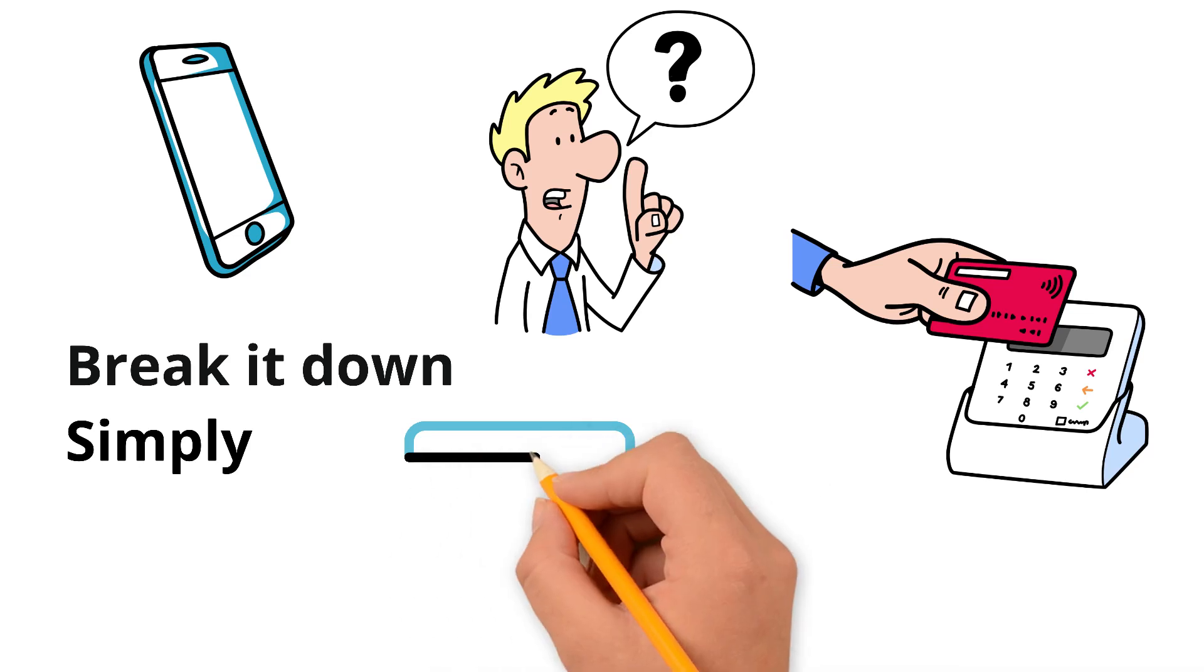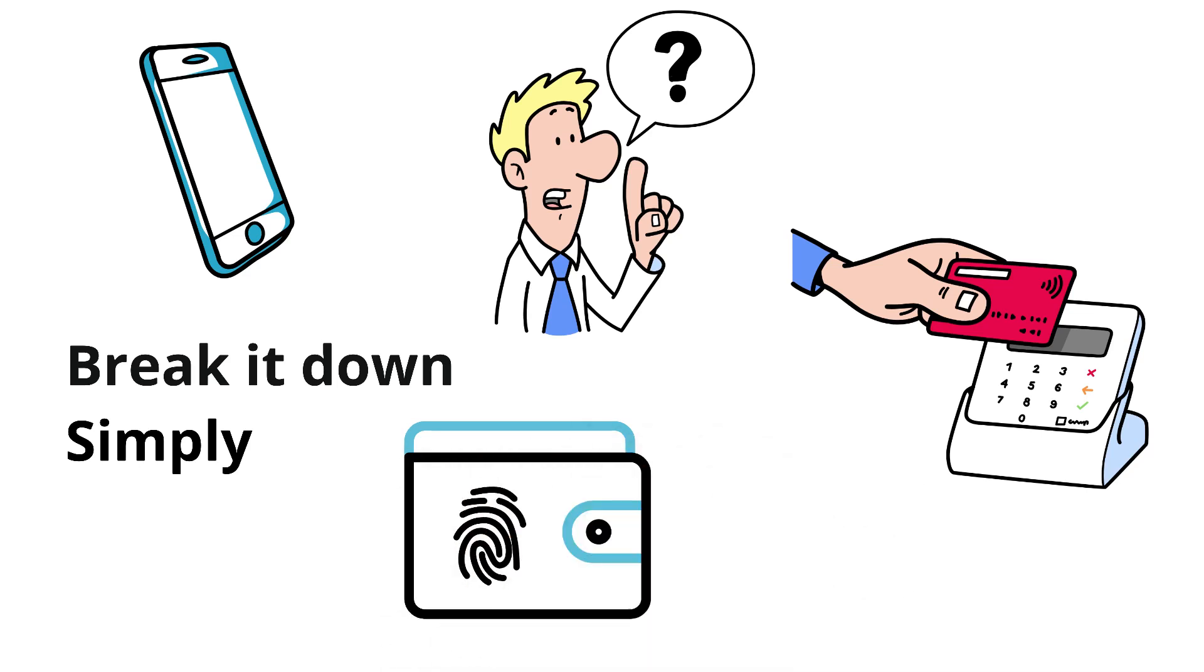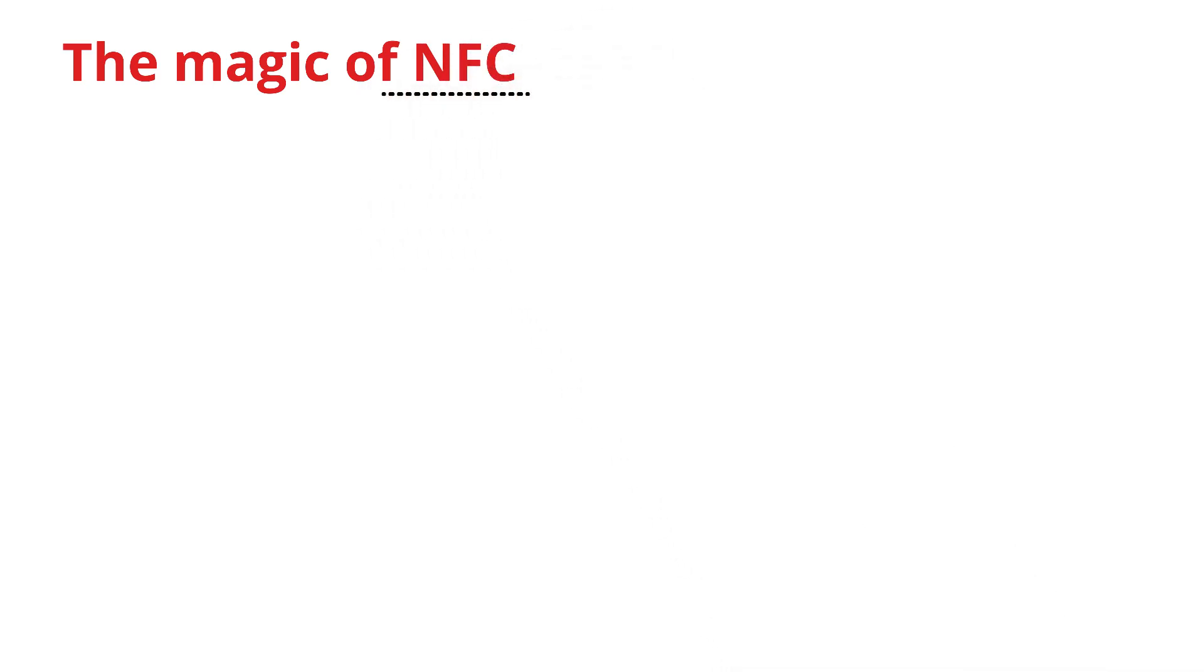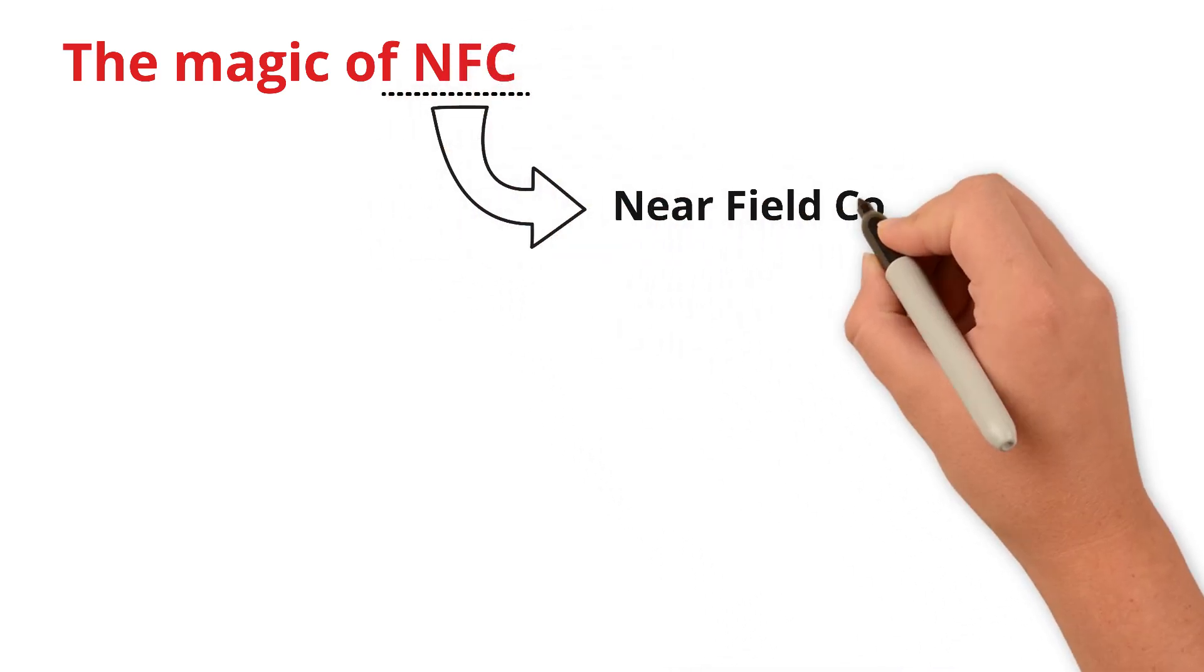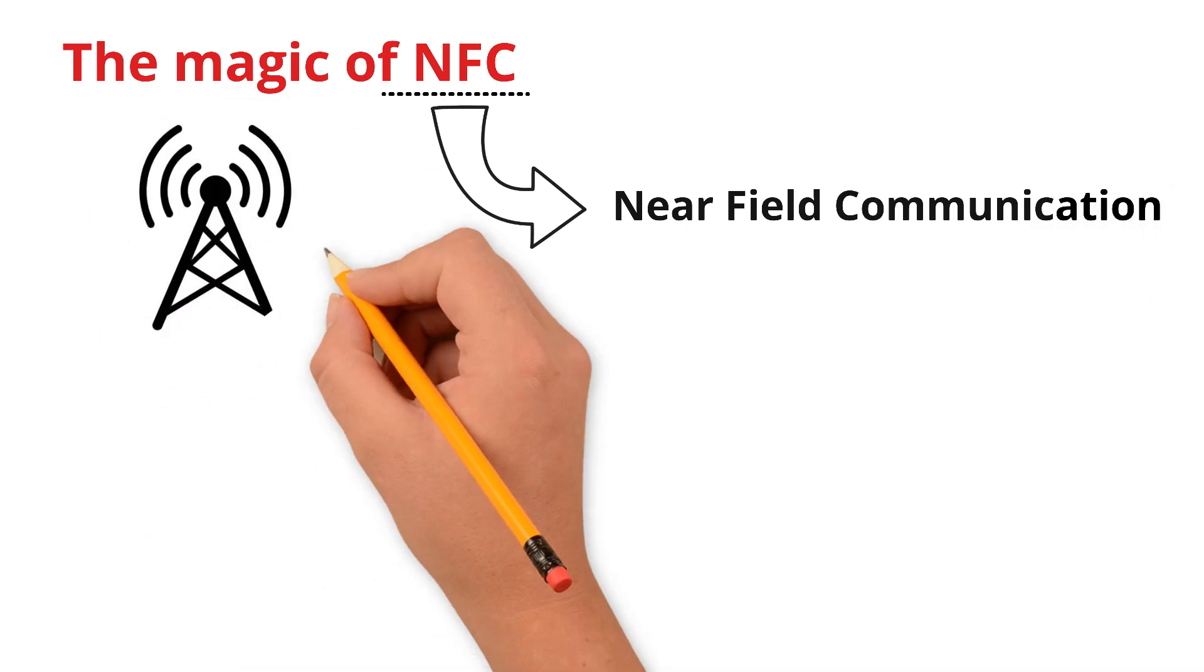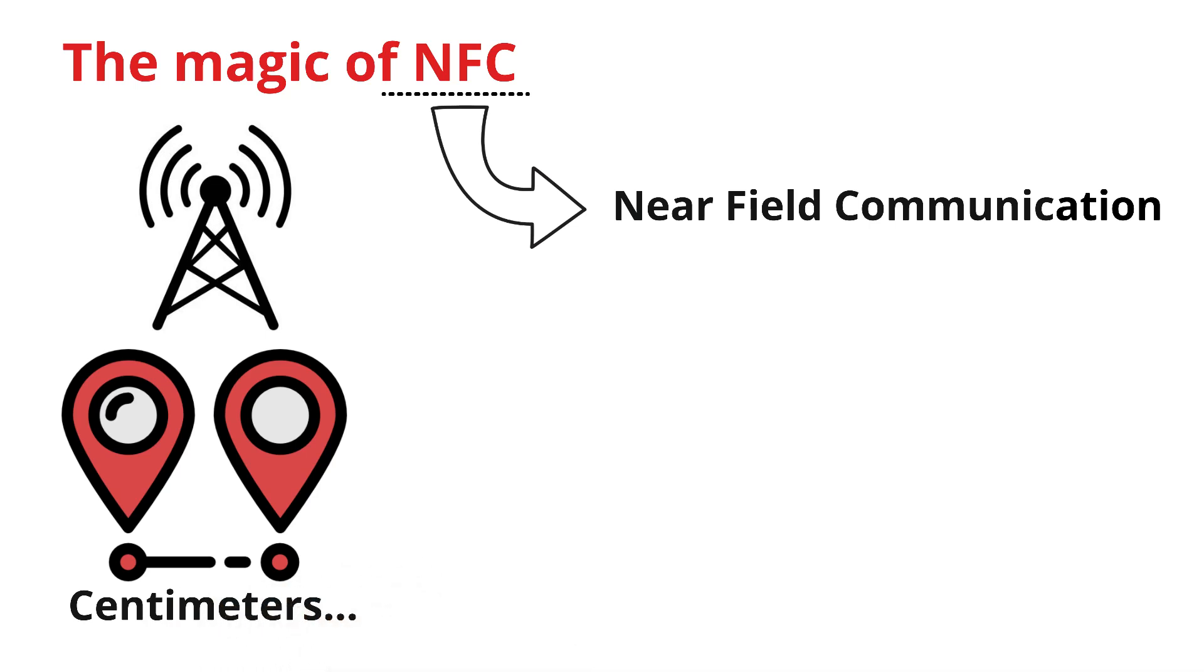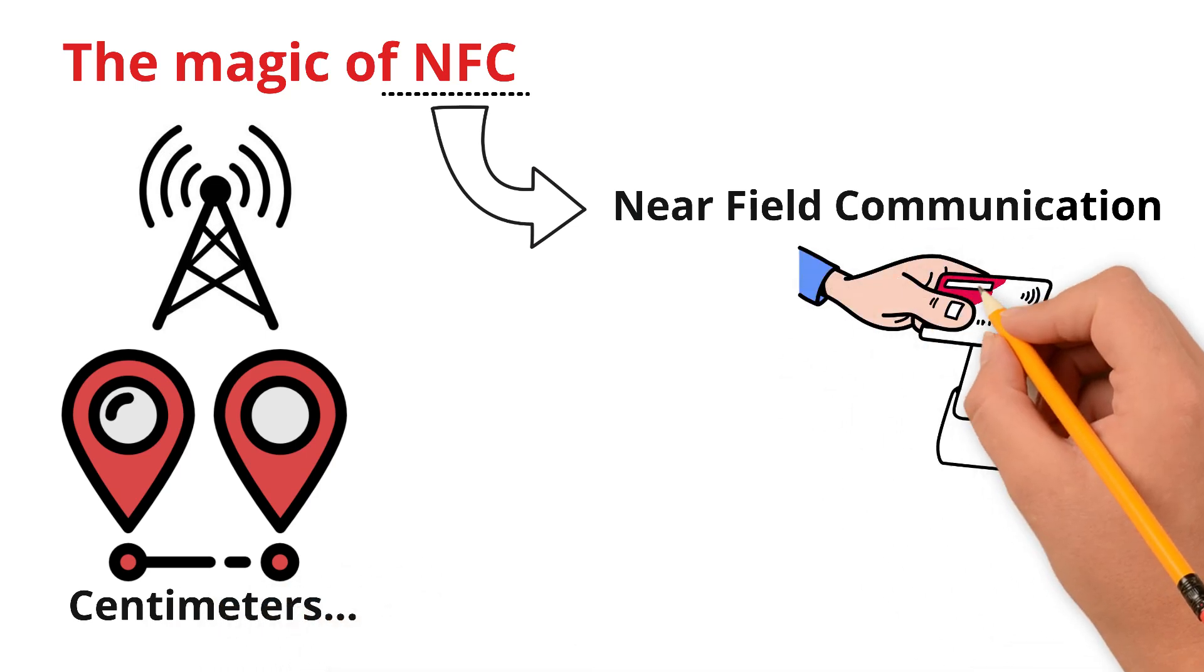The magic of NFC: contactless payments are powered by a technology called NFC, Near Field Communication. It's basically a tiny radio system that only works at a very short distance, just a few centimeters. That's why you need to hold your phone or card right next to the payment terminal.